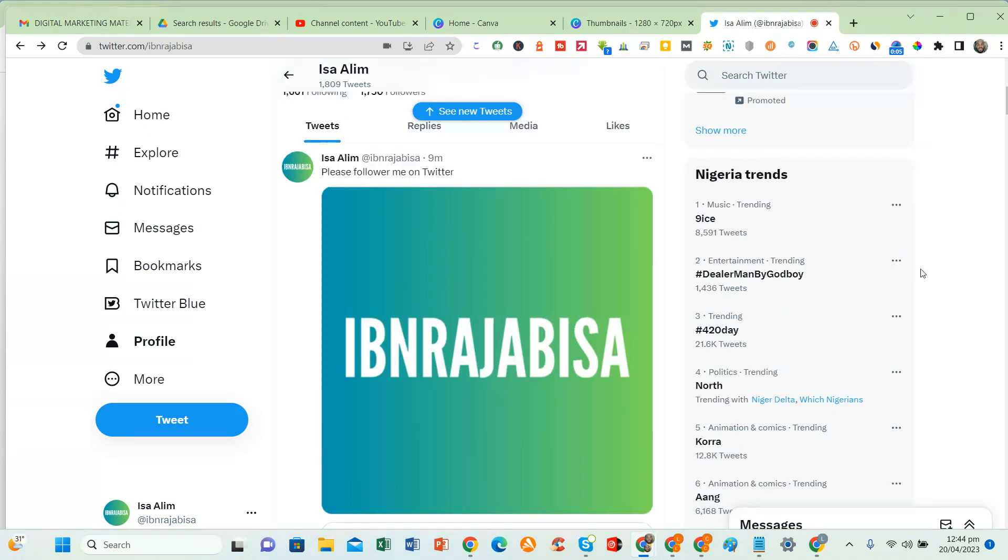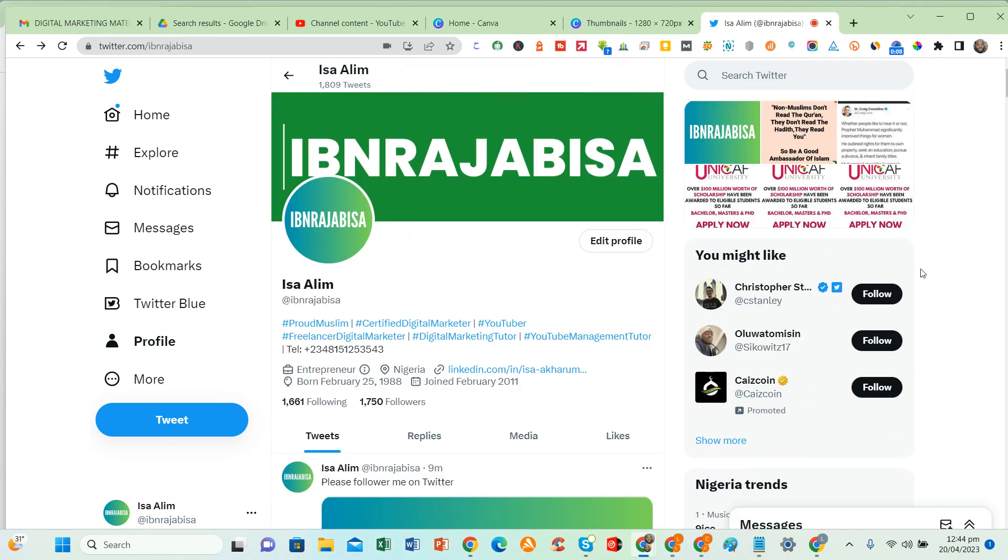Today I want to teach you how to create an advert on Twitter. First of all, I'd like for you to create an advert on Twitter.